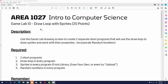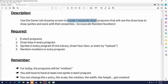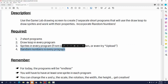Game Lab number 10 - draw loop again, but this time with sprites. You have the option to pull something from the library or make your own sprite. Just two separate short programs today, and there are a couple of things to think about when using sprites and the draw loop together. Both programs need a draw loop, sprites, and random numbers.